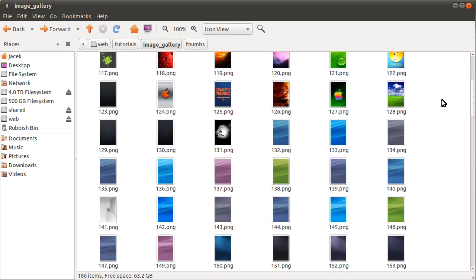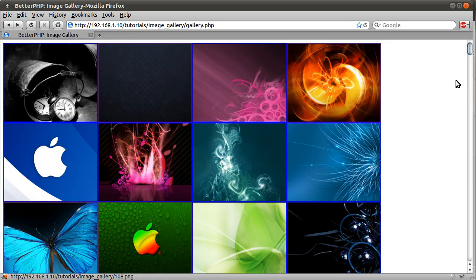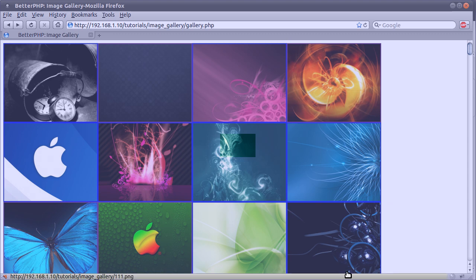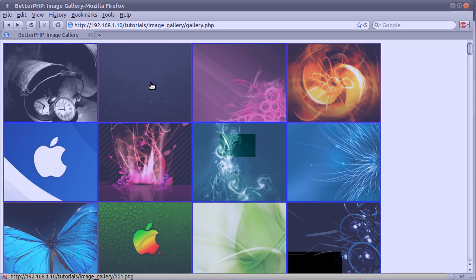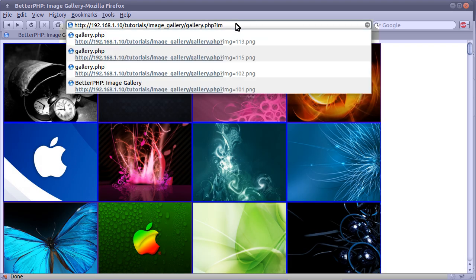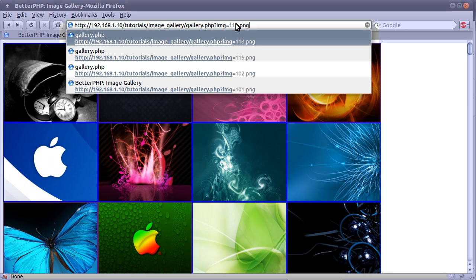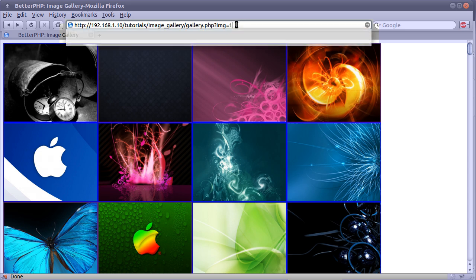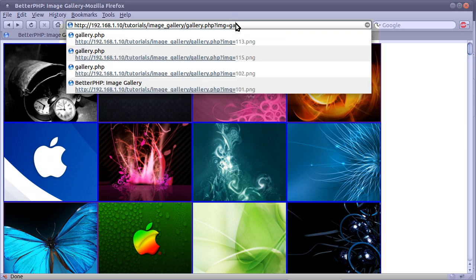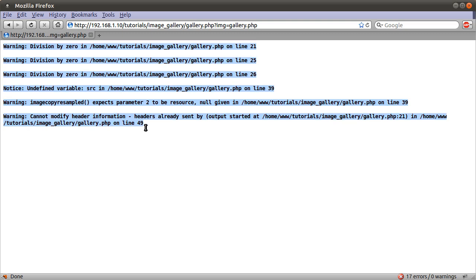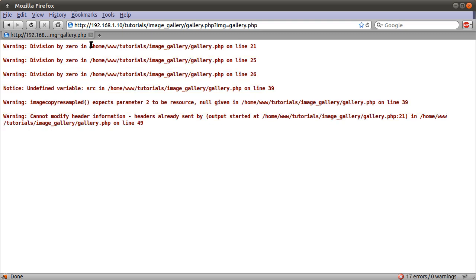There's also a little bit of security involved to make sure that people aren't trying to access files in a higher level directory. For example, they could do image equals like gallery.php and we just get a load of errors. So that's something that we're gonna sort of prevent happening.